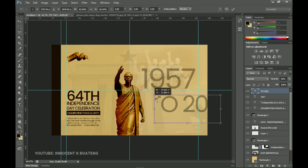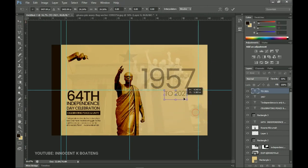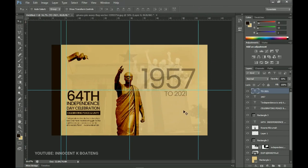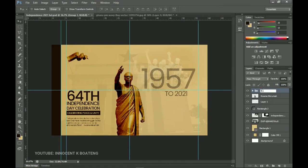I'll make a duplicate by pressing Ctrl+J and drag it to the very bottom. I'll select it, press Ctrl+T to transform it, and bring it over. I'll set this duplicate's opacity to about 70 percent so it shows a little more. Then I'll select all the text layers, group them, and call the group 'Text.'